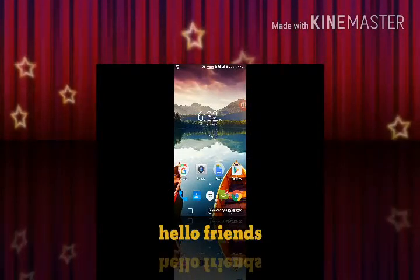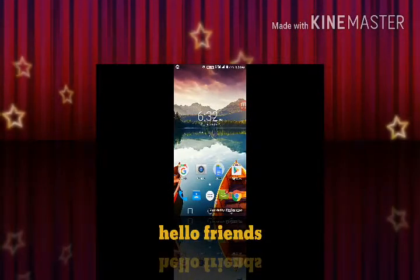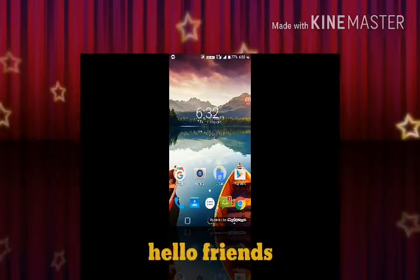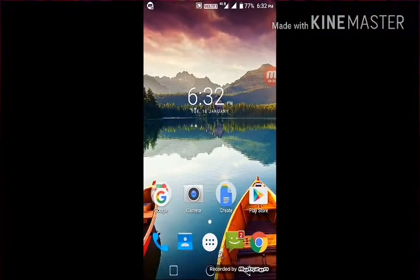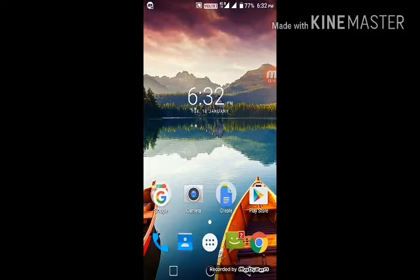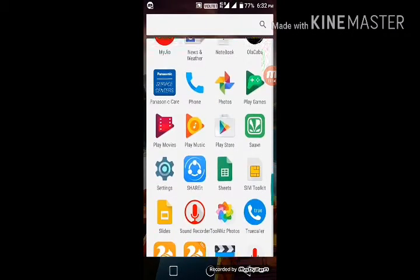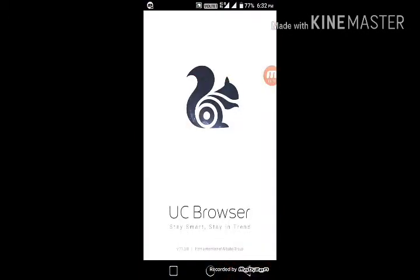Hello everyone, welcome to my channel Hack Hector. In this video I will teach you how to download Lucky Patcher on your Android phone or PC. First, you have to go to your UC browser, or any browser on your phone.